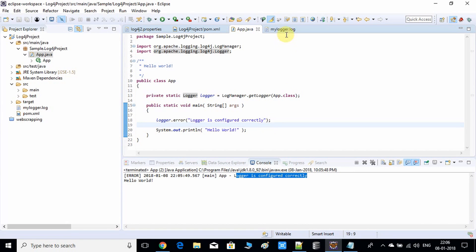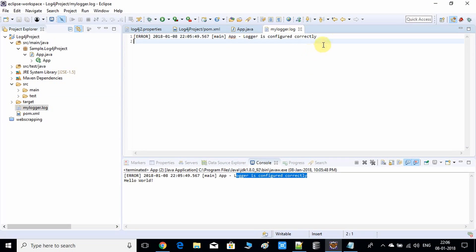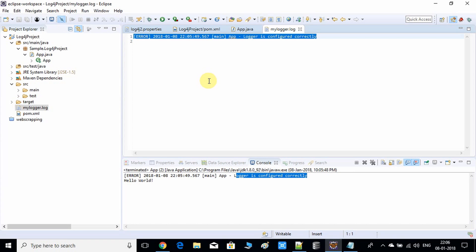We have used this statement to print the message in the log file. Here's the log file and the same message is printed successfully. So log4j2 is configured successfully in this project. I have given the log4j2 properties information and the dependencies information in the description, so you guys can use them from the description to set up log4j2 in your project.